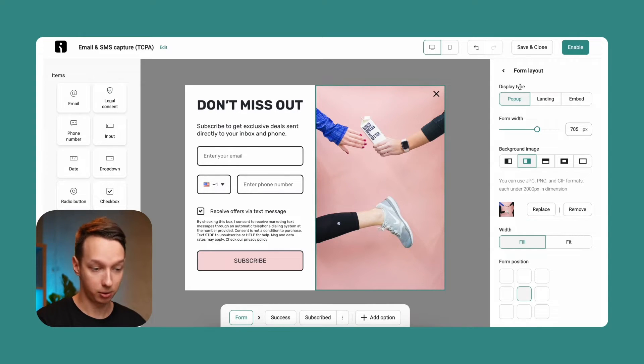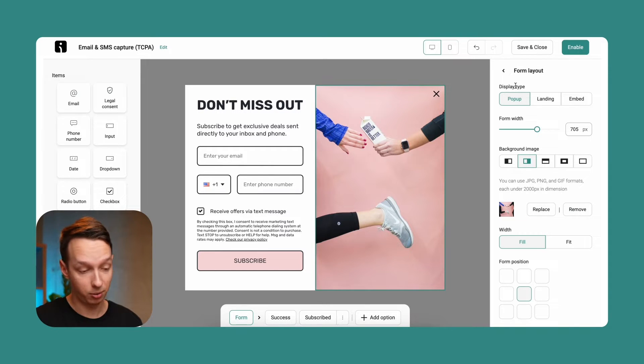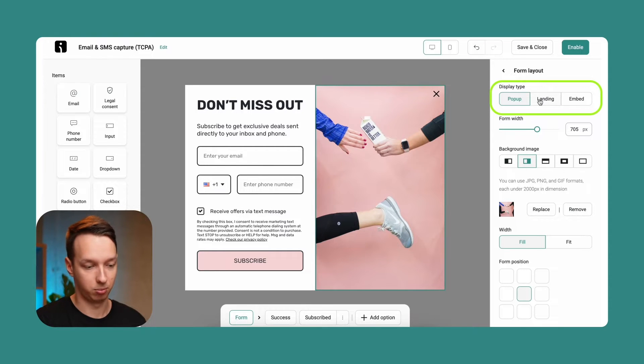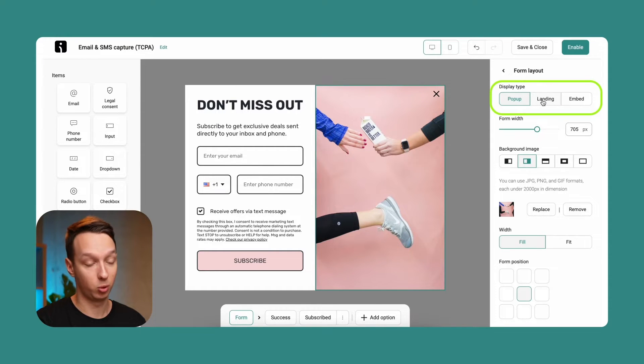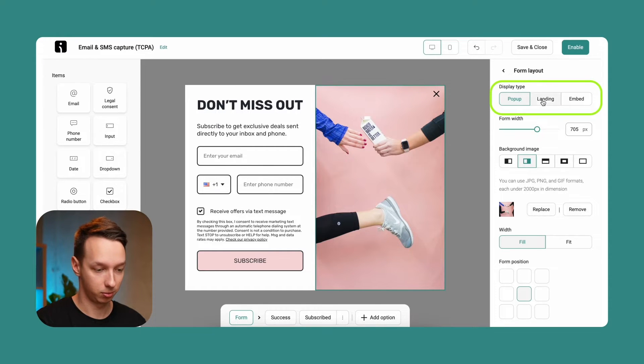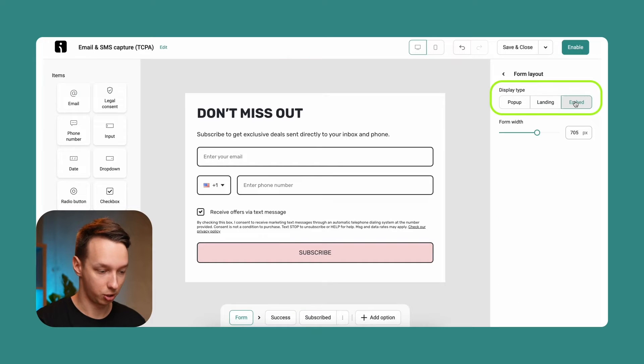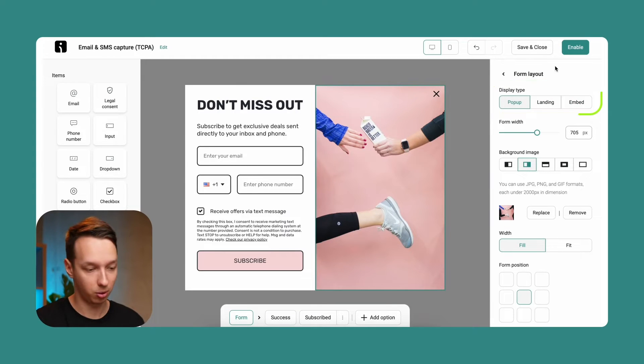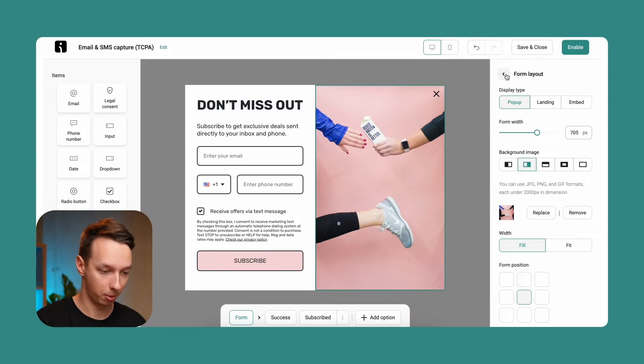As for the display type, as you saw on the previous screen, we can create multiple types. But here, we can just actually change it with one press. We can change it to landing, we can change it to embed, we can change it to pop-up. But for now, we're going to just keep it a pop-up.